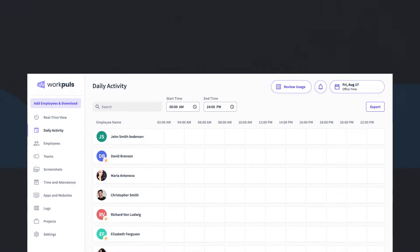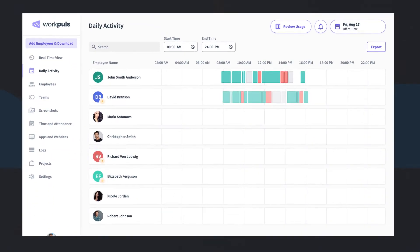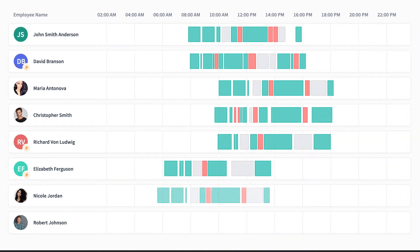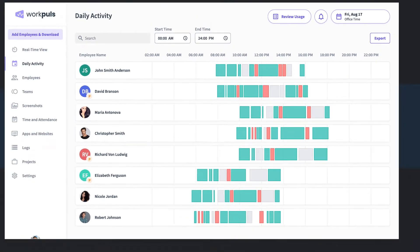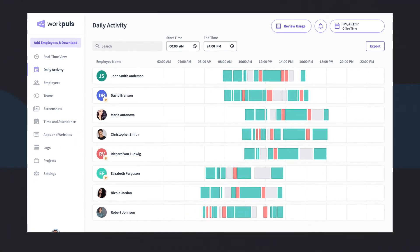Assess employee performance side-by-side to replicate the habits of top performers and uncover bottlenecks in routine workflows.